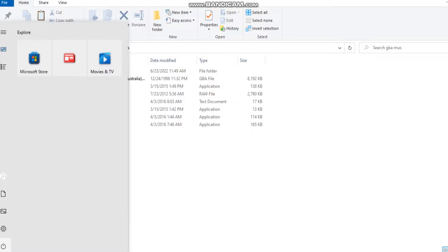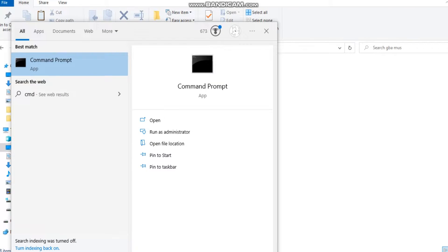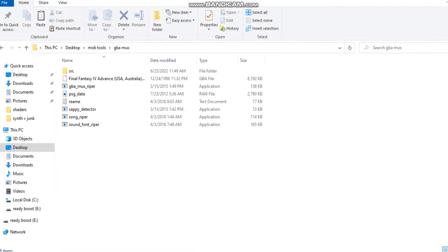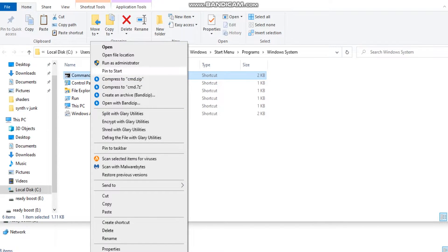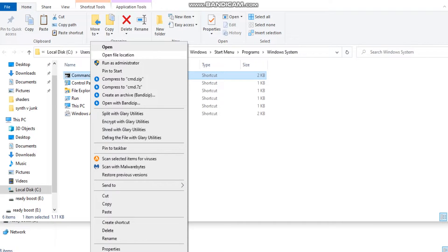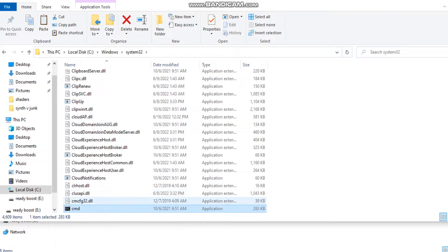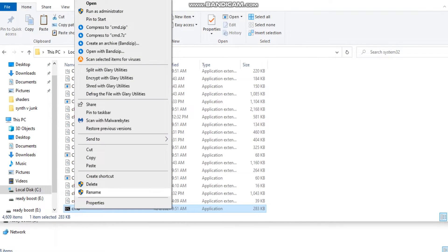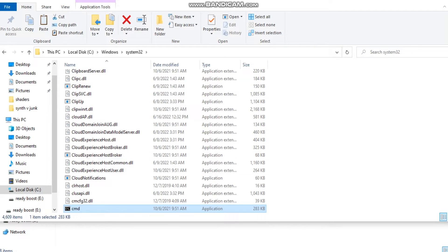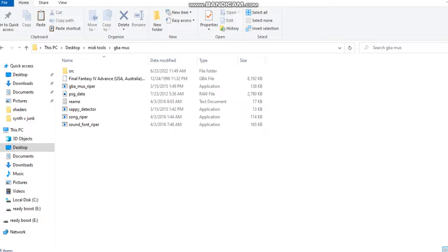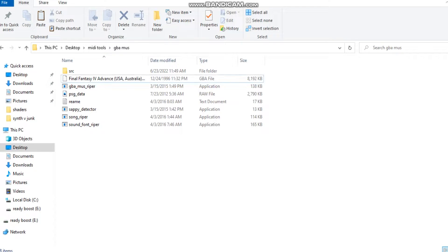Go to your Start tab, type in CMD. Go to Open File Location. Right click it and go to Open File Location again. Get this right here, right click it and copy it. Now go back to your GBA Muse folder location and paste the cmd.exe right here.